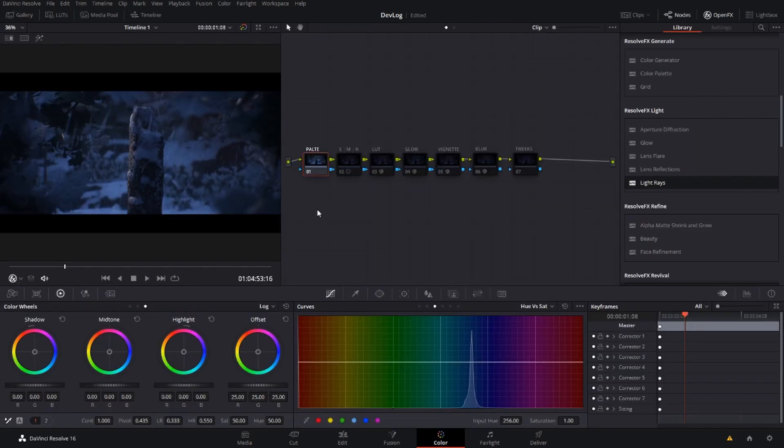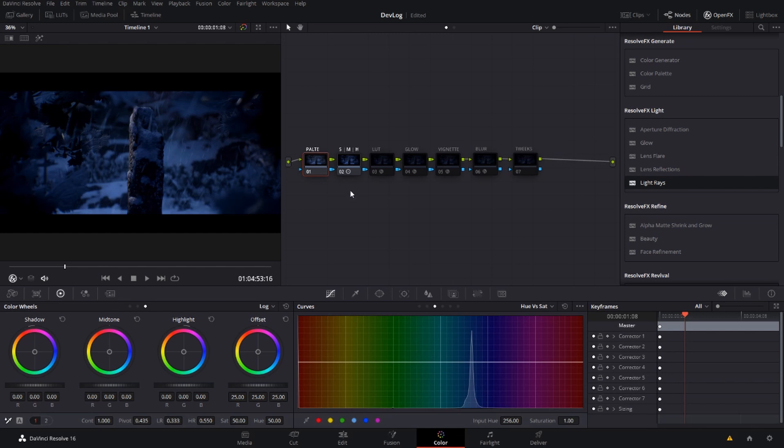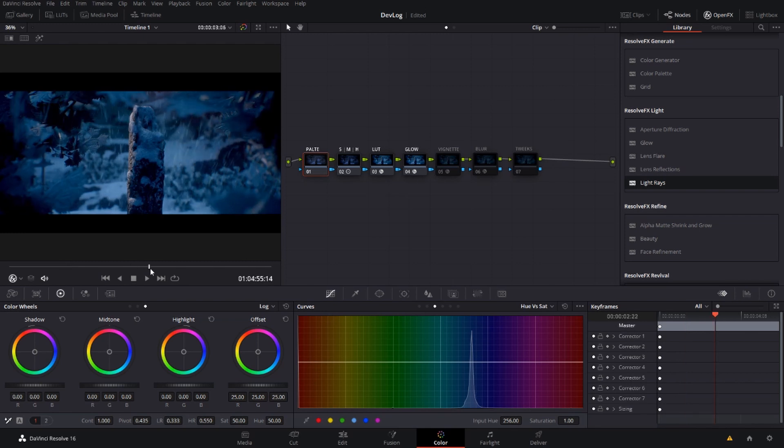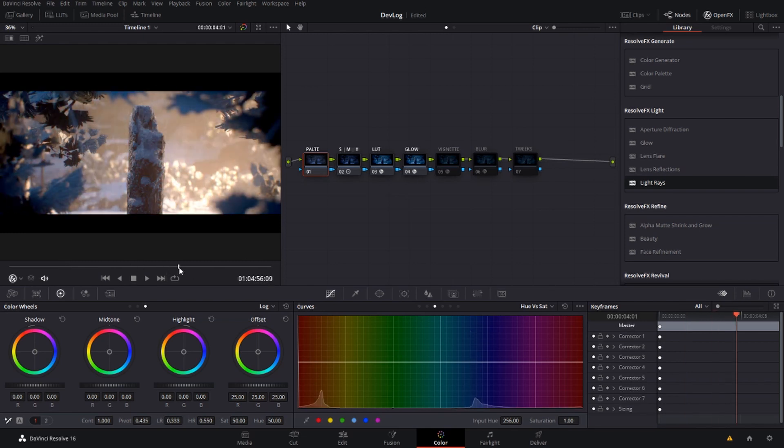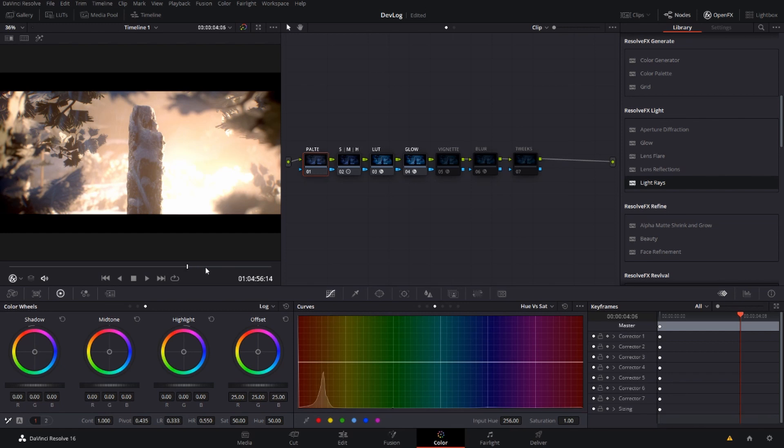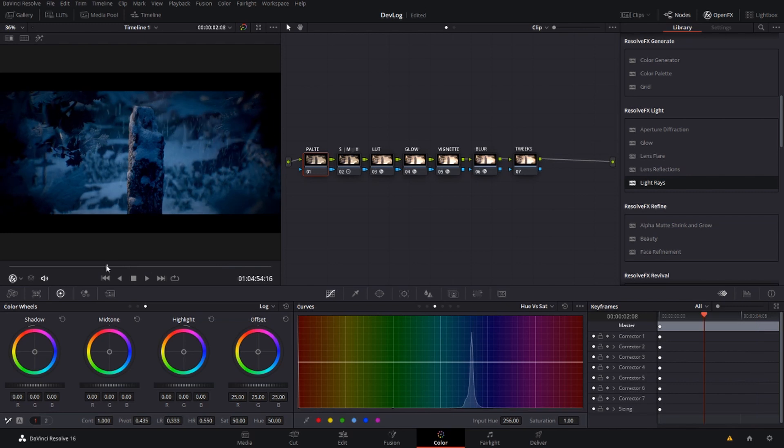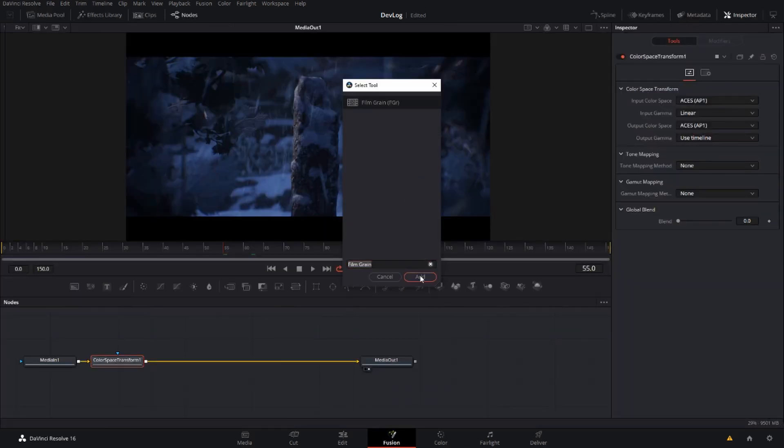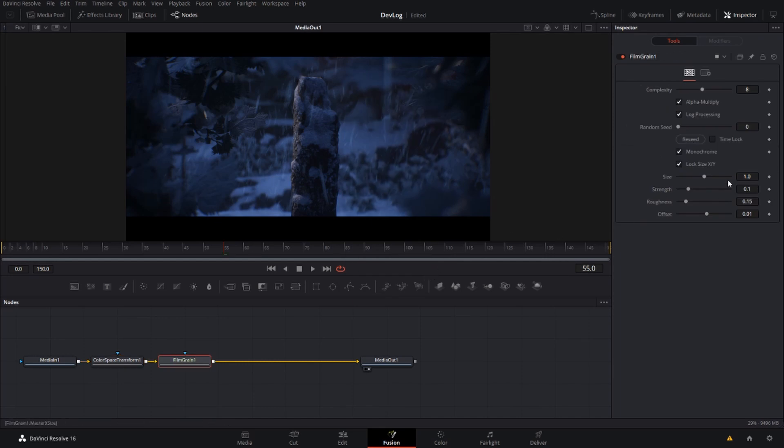Once that's complete I'll then move into the color tab and I like to start with my shadows, midtones and highlights. Then moving on to adding more effects such as my lookup tables, my vignettes, my blur, my glow and anything else that needs to be added. The final node to add is film grain. Just make sure to add this last with infusion because it can slow down your playback speed a fair bit.